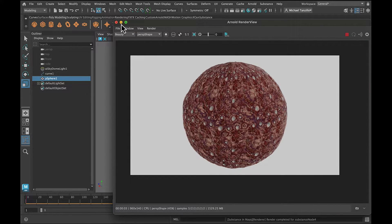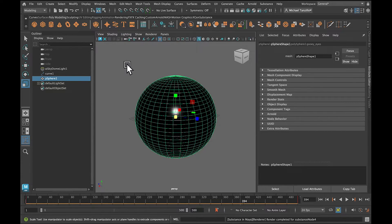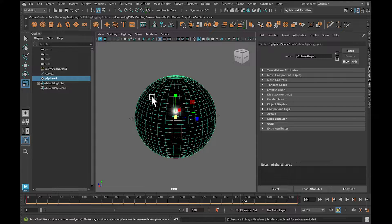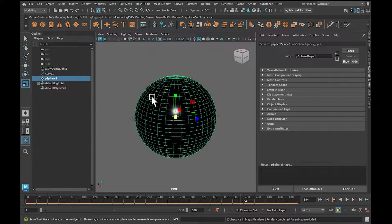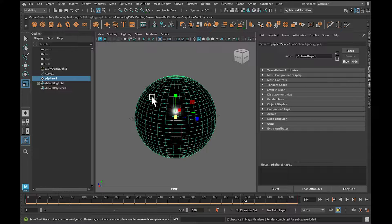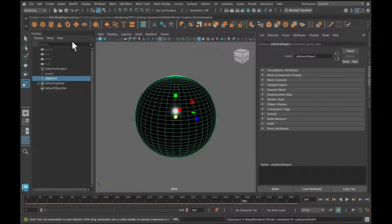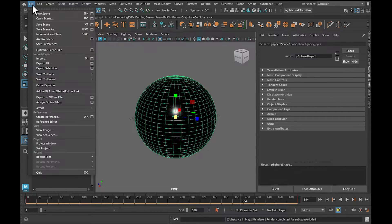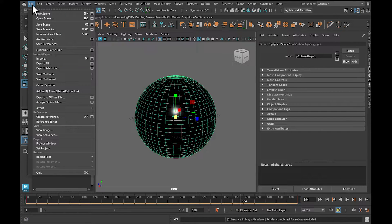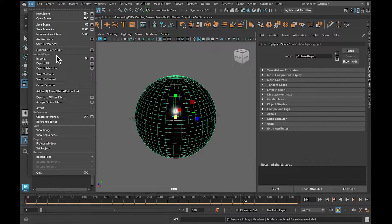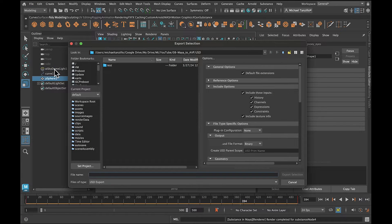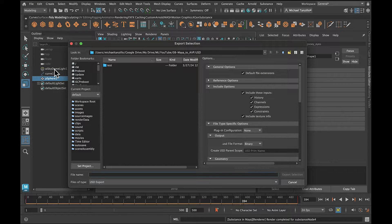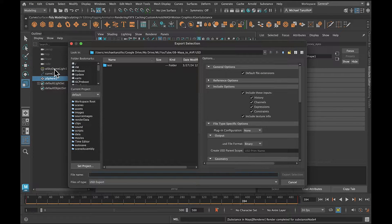So now the next step is I want to export this into a file format that Apple understands, that the Vision Pro will understand. That is a USDZ file type. Maya has early workings of a USD exporter. Everything that I've seen indicates that this is still beta. I think the number on it is like 0.6 or whatever, which indicates that they're still working on it.